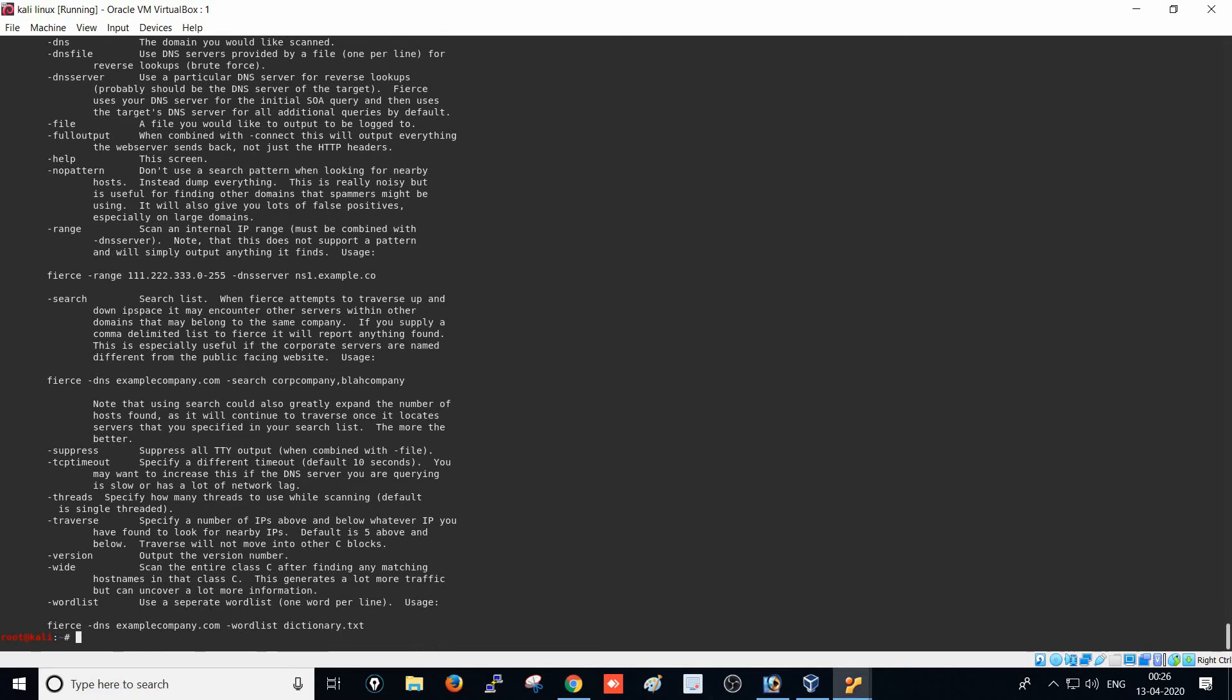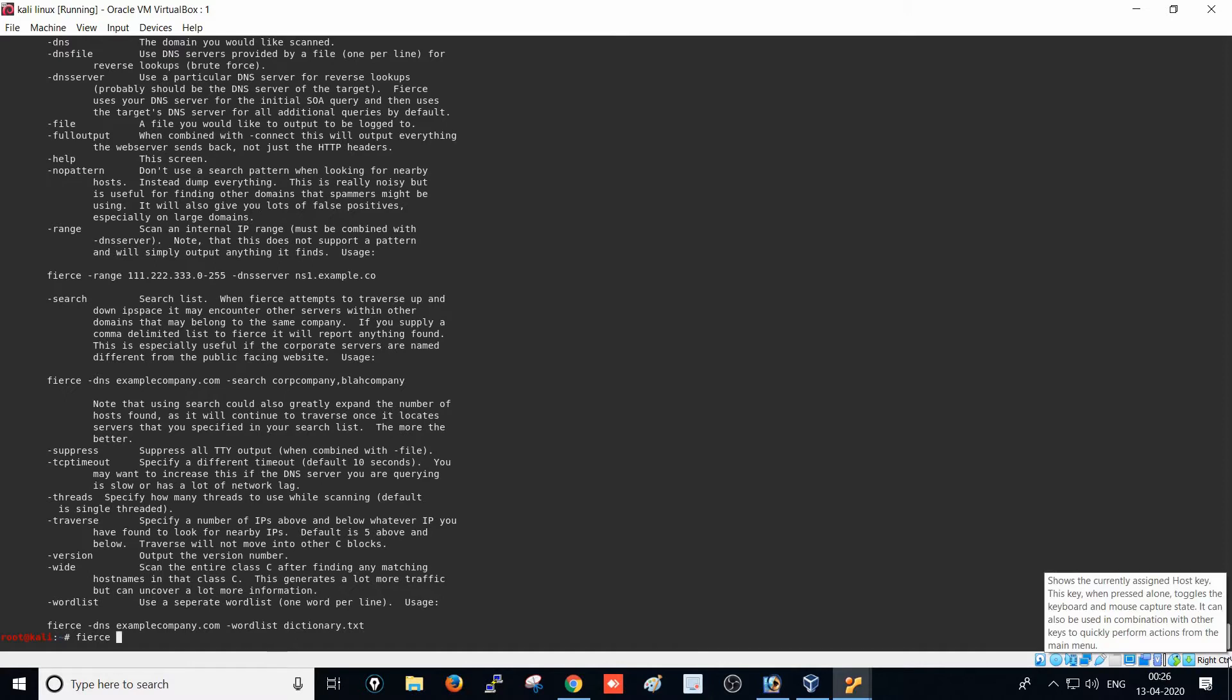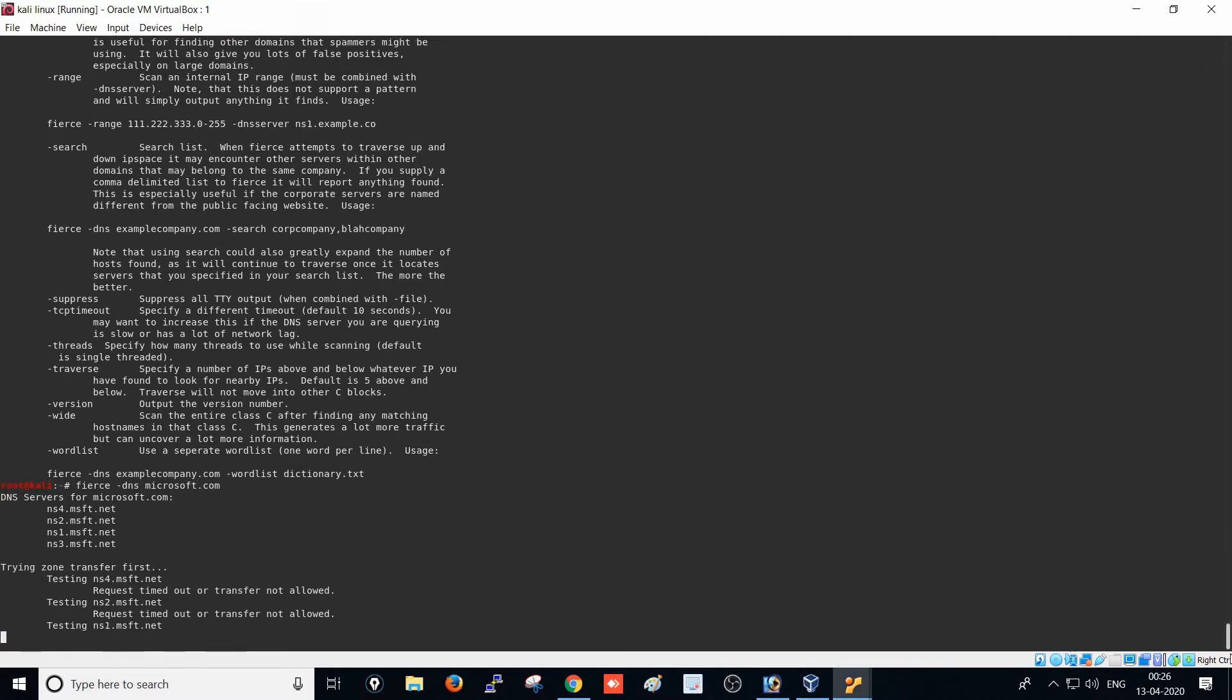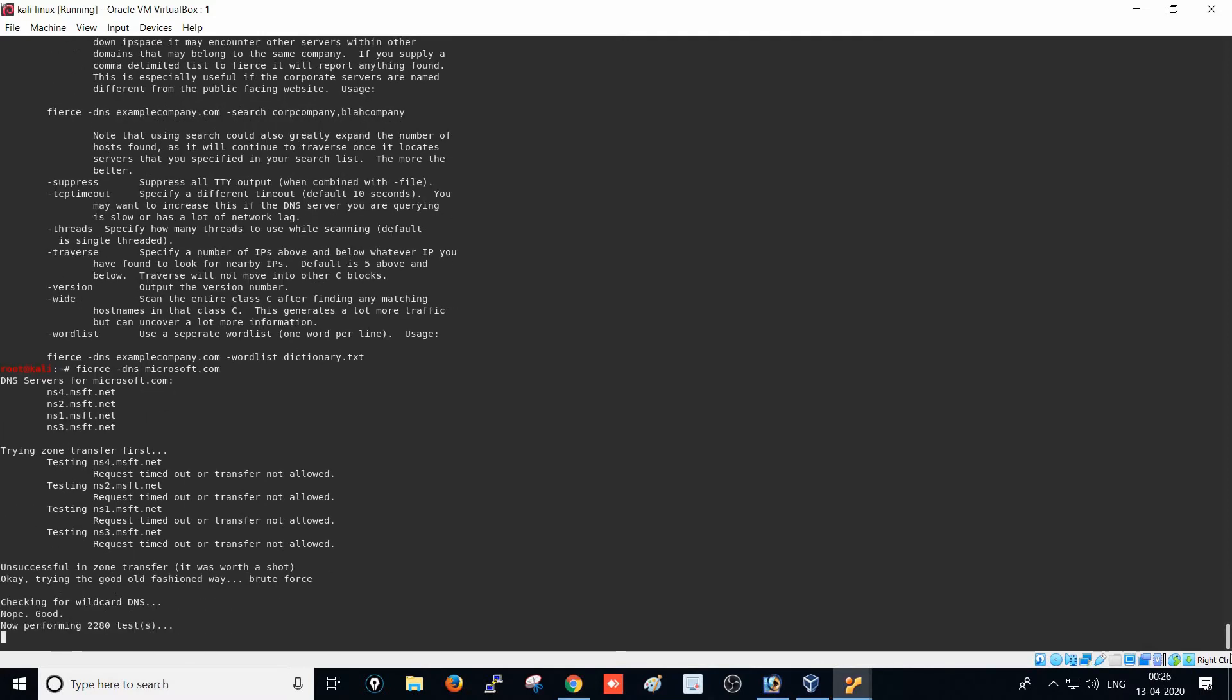Let's run Fierce DNS on an example - I'll use microsoft.com. The tool has 2280 keywords to perform a brute force attack on the website, and it will find the subdomain list along with IP addresses. This is one of the fantastic tools for any target website penetration testing.